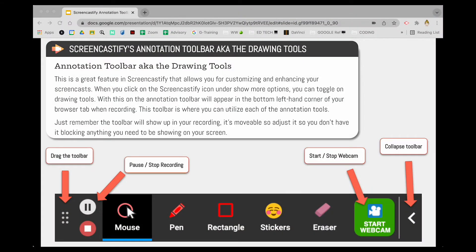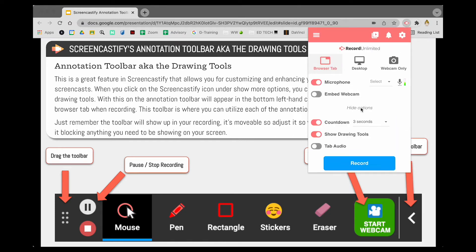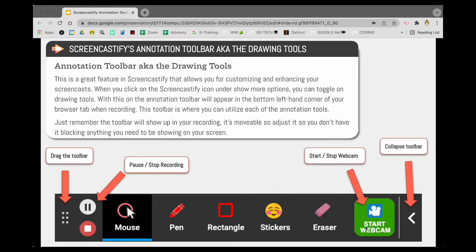This is a great feature in Screencastify that allows for customizing and enhancing your screencast. When you click the Screencastify icon, you will see under Show More Options the ability to turn off and turn on your drawing tools. This will pop up when you start your recording, and this toolbar is where you can utilize all of the annotation tools.